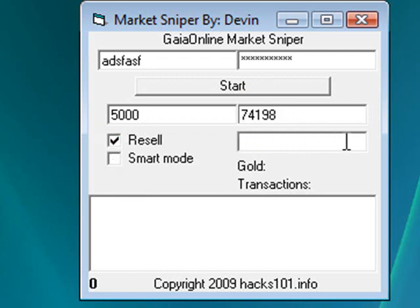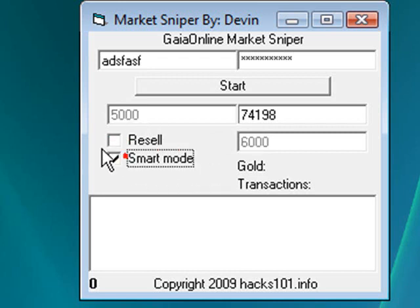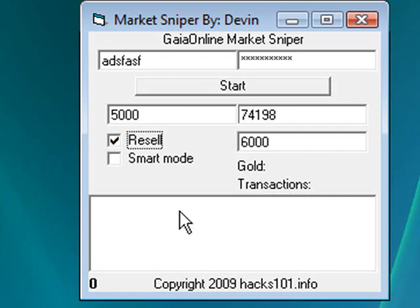Then click resell and enter the price you want to resell the item at. So let's say you bought it for 5,000 and it's worth 6,000 — put 6,000. Smart mode means it won't go as fast but uses less gold and is safer. Click start and it should log you in and begin running. Leave it running overnight so that when people sell stuff while you're sleeping, it will buy them and resell them automatically.